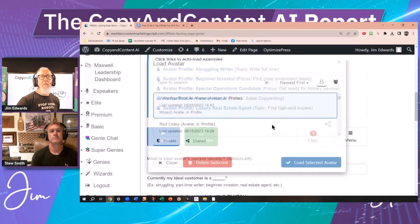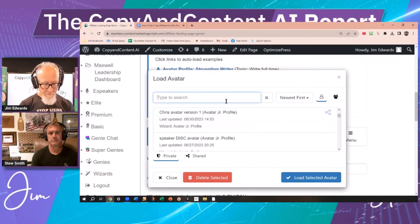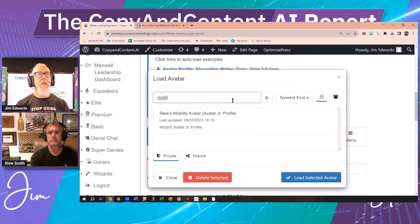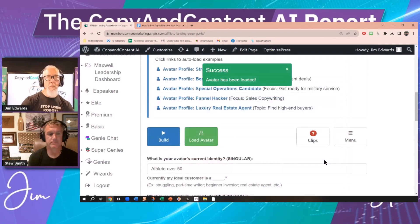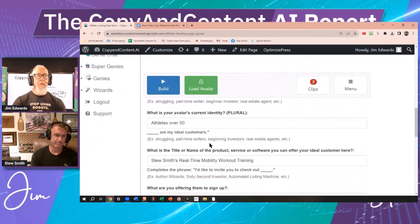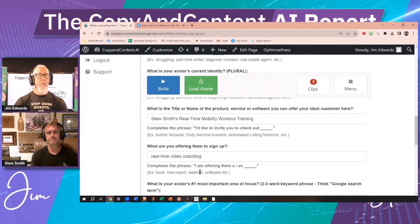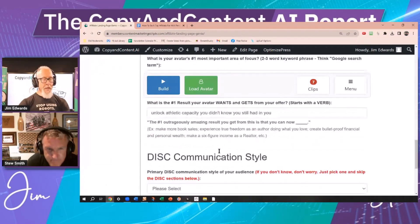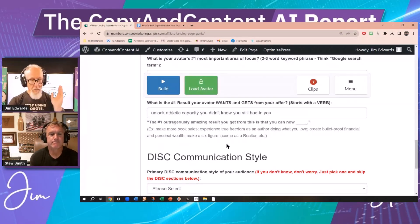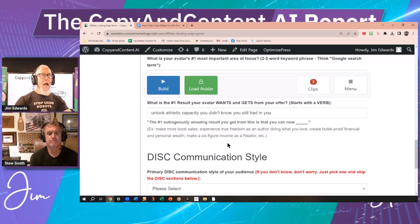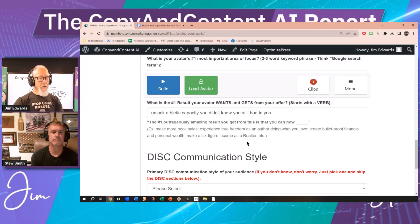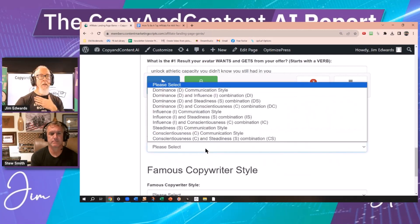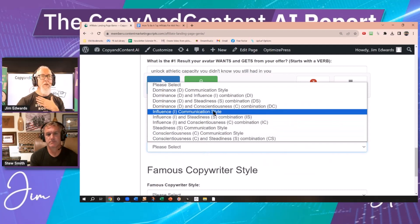Let's say I'm an affiliate for your mobility avatar that we did earlier this summer — athlete over 50, Stu Smith's real-time mobility workout training, real-time video coaching. If you've got your avatar filled out for a particular product, you've got everything you need to be able to create a landing page. All we need to do is just do their DISC style — I think these are DC.